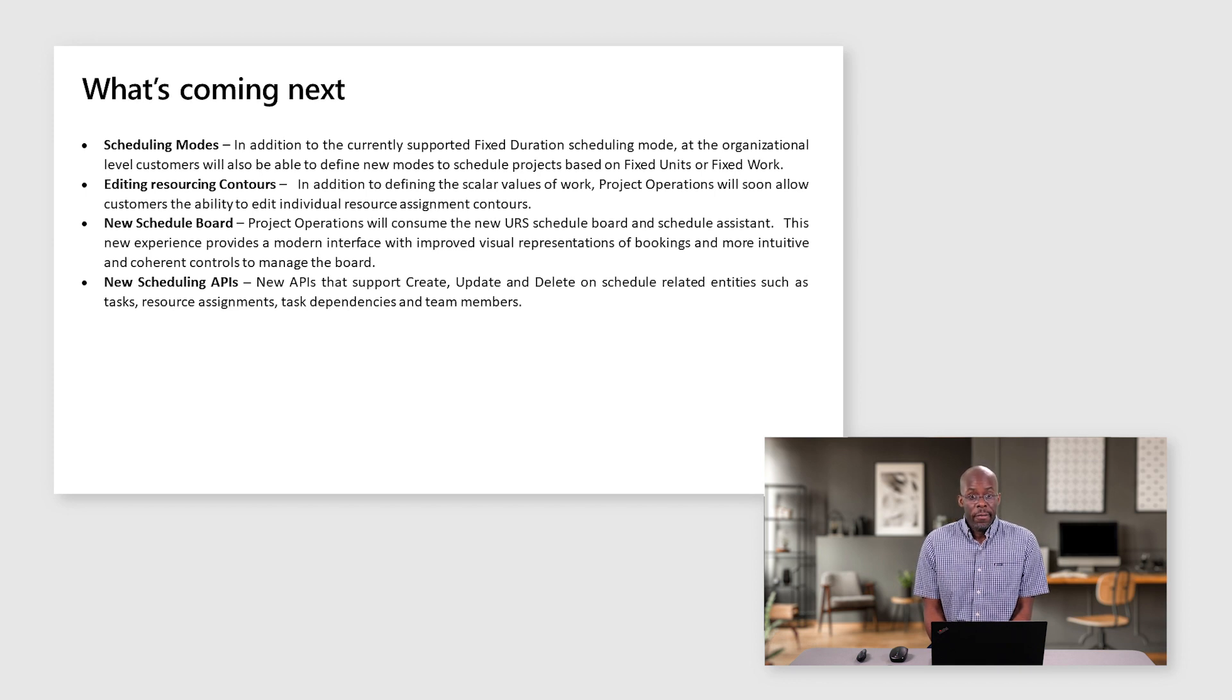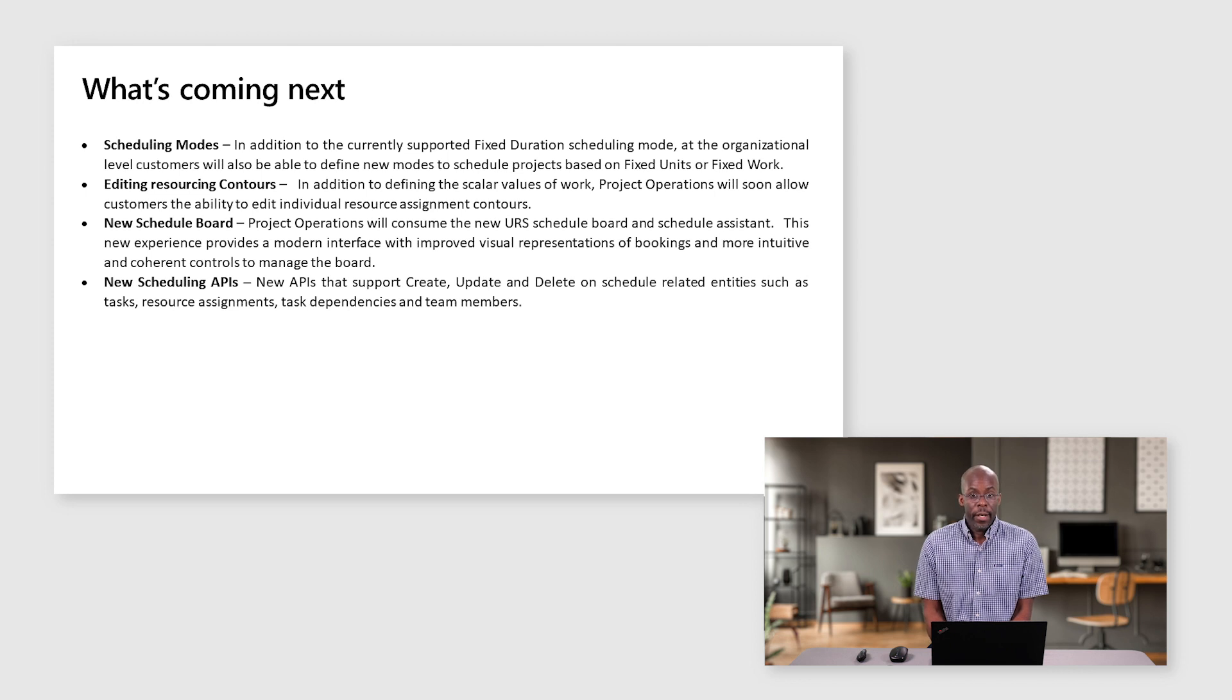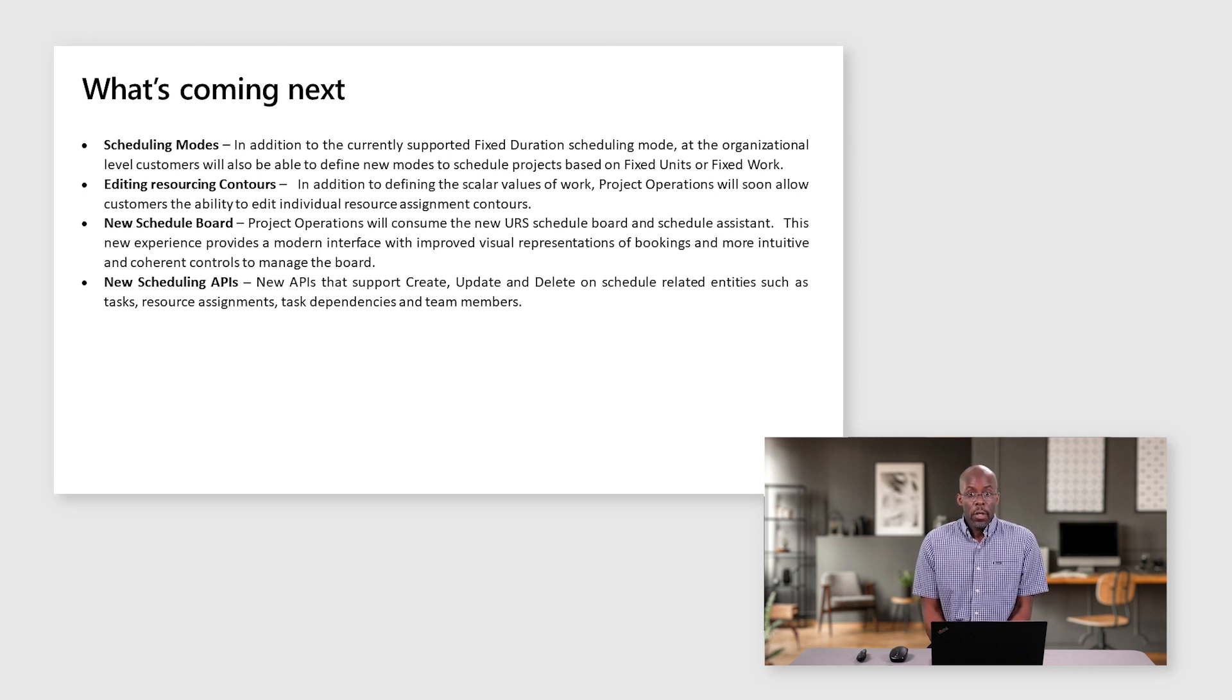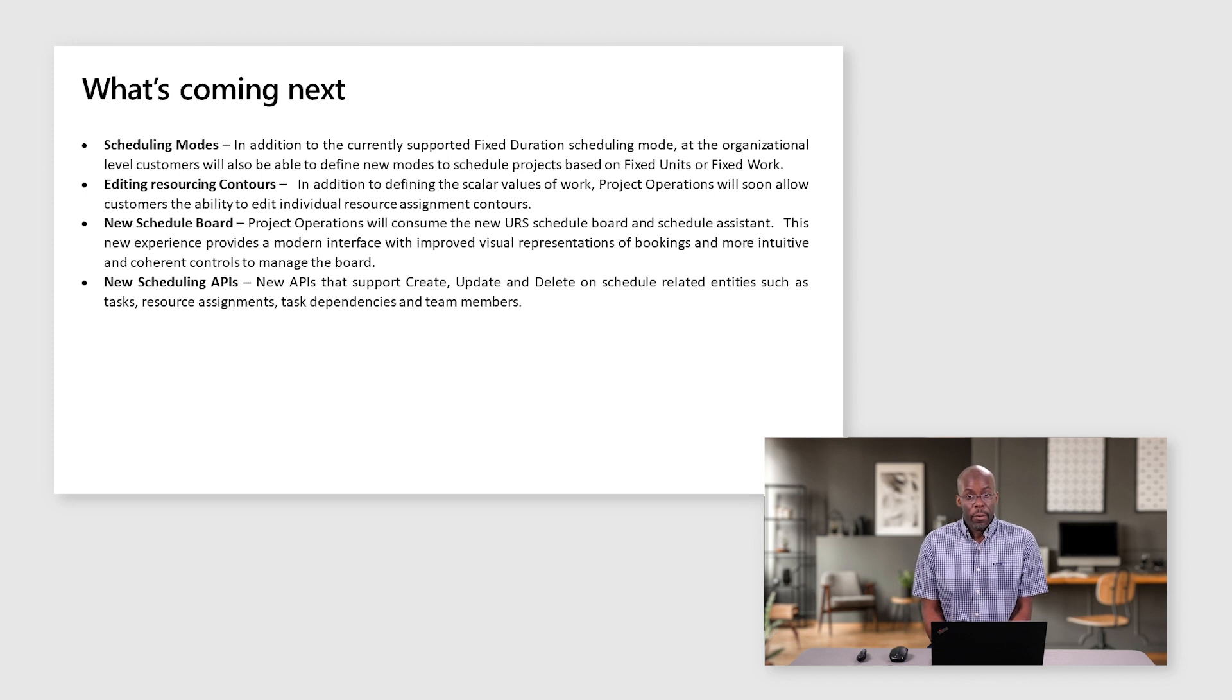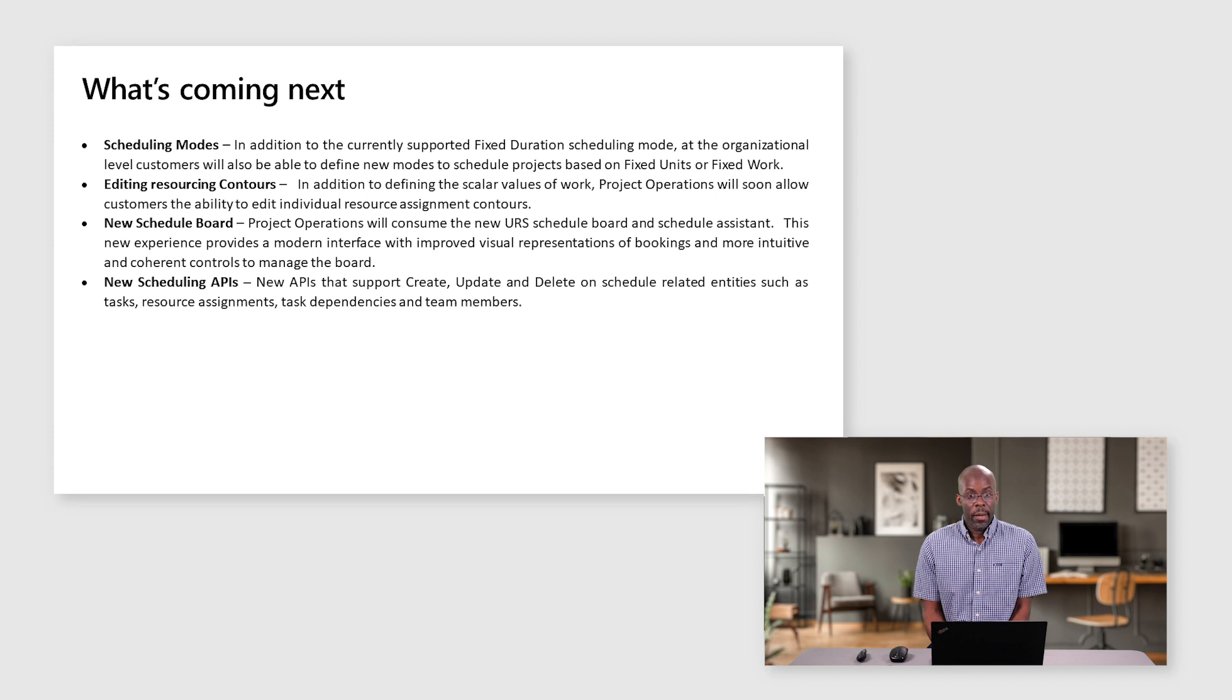The second investment related to task management is our ability to edit resource contours. Beyond defining scale of values for work, Project Operations will soon allow customers the ability to edit individual resource assignment contours.